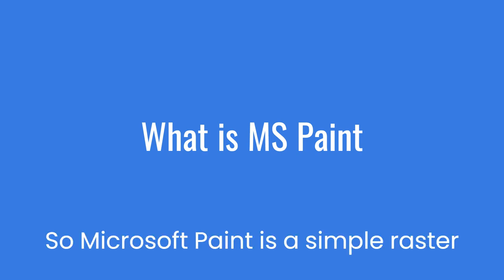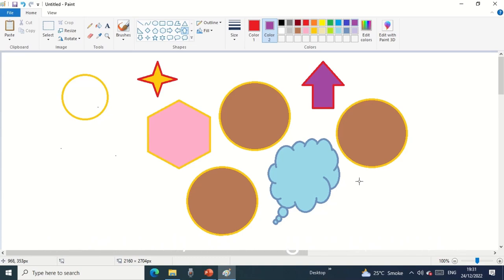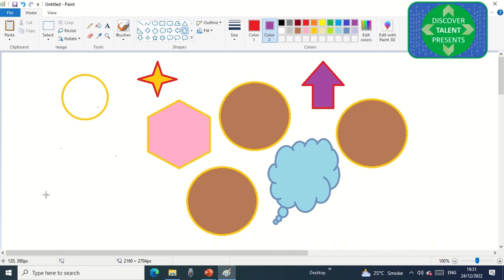Microsoft Paint is a simple raster graphics editor tool which is included with all versions of Microsoft Windows. Whichever Windows you are using, this particular built-in software is available. Other software requires additional cost to buy, but Paint is a free tool.